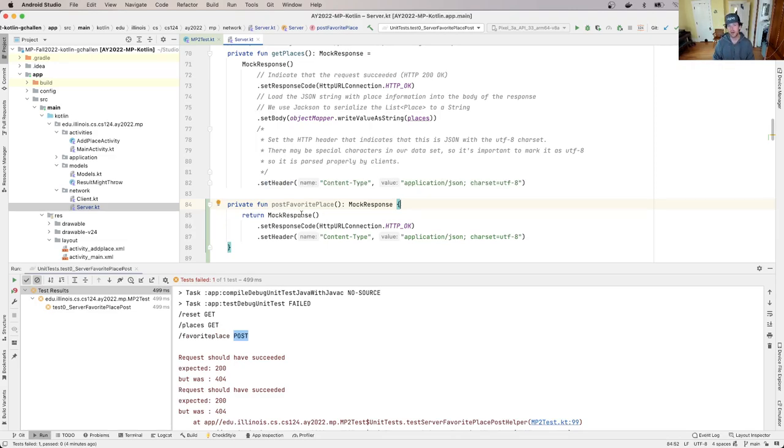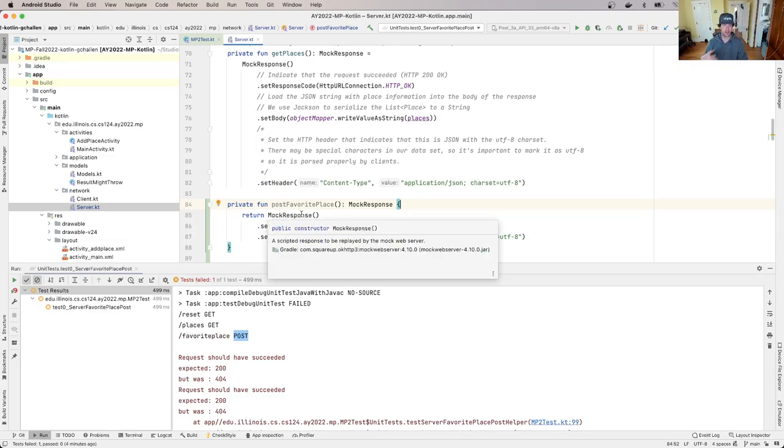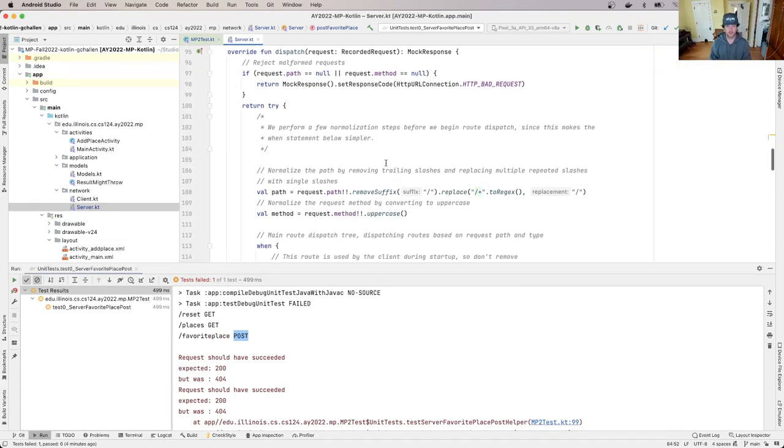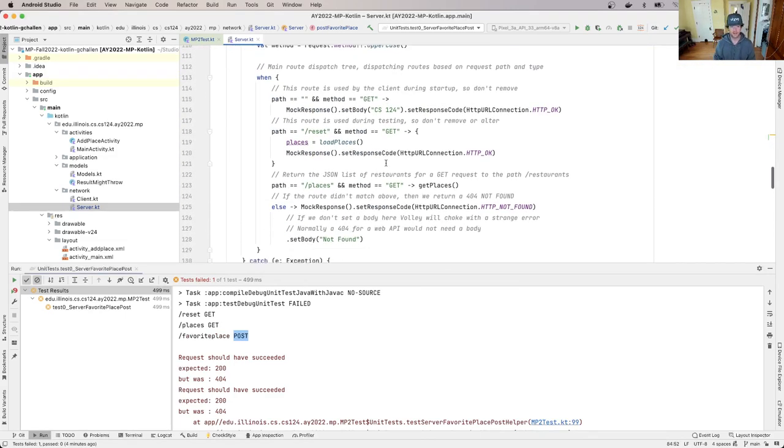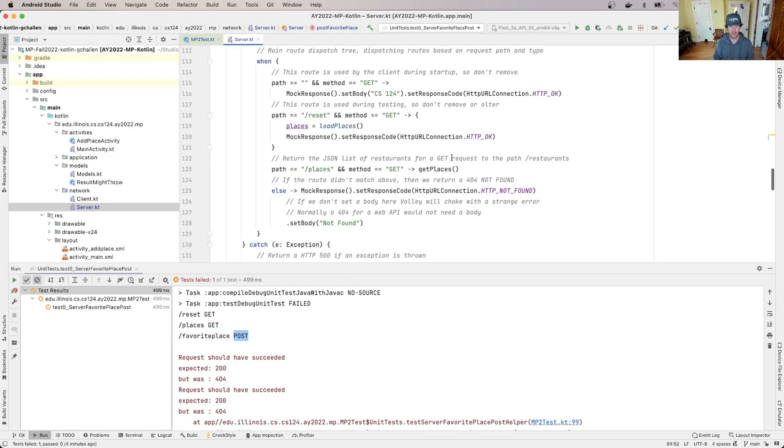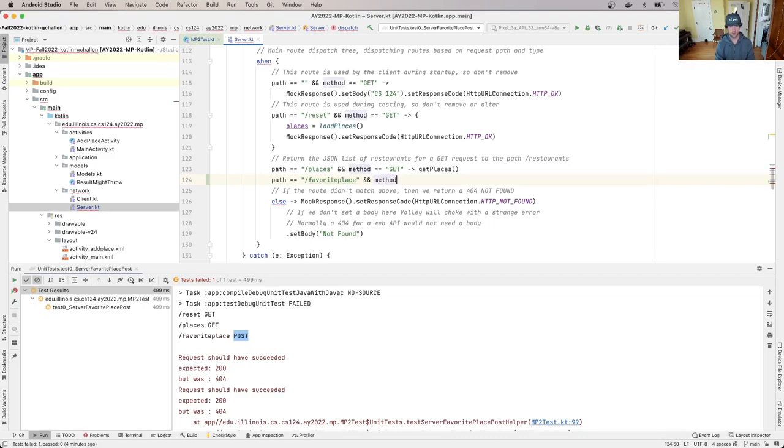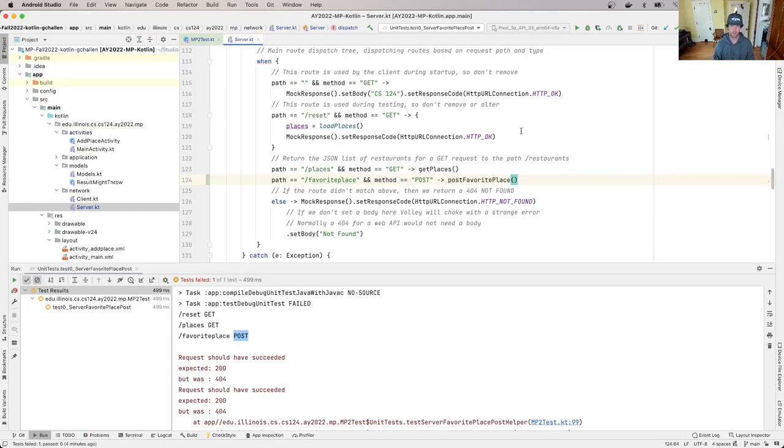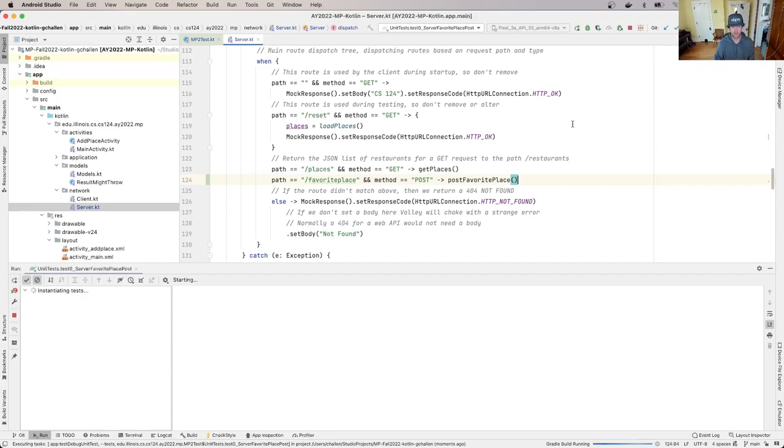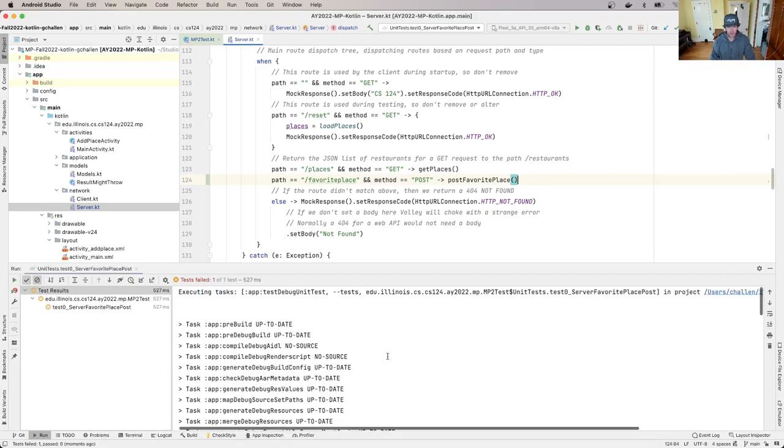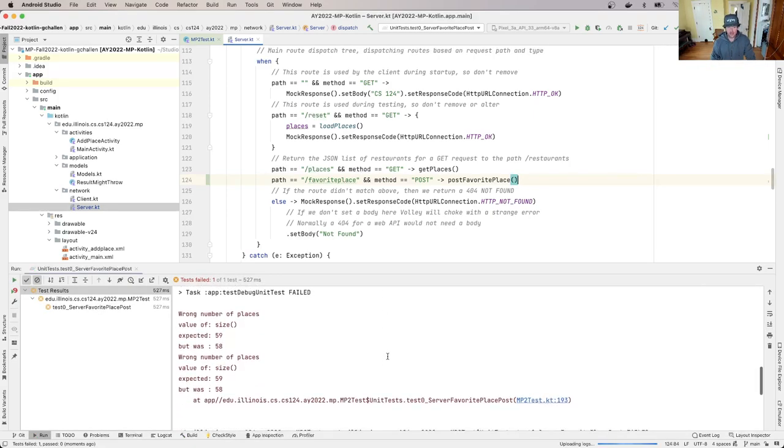So what I'm doing right now is I'm sending back a mock response that says everything was okay. Now I need to add this to my dispatch tree. What I'll do is I'll say when path is equal to favorite place and method is equal to post, I should return the result of running post favorite place.